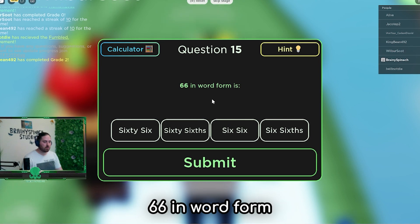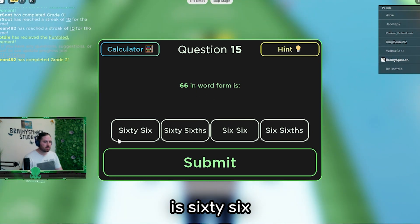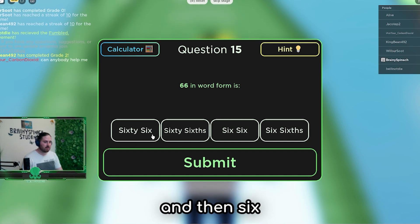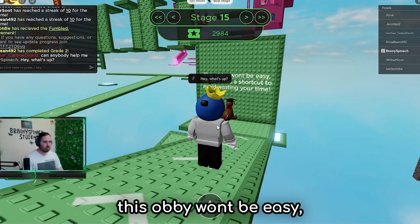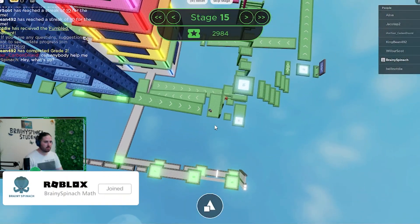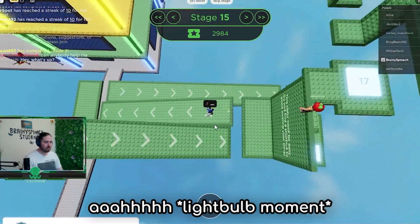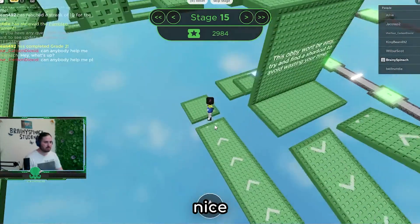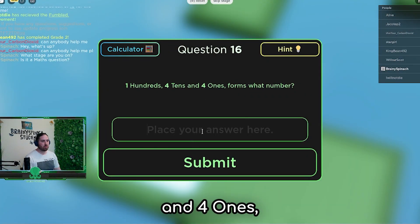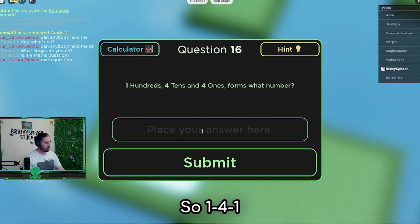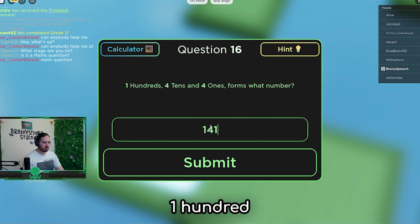66 in word form. 66 - it's 60 because it's 6 tens, so 60, and it's 6. Now, 1 hundred, 4 tens, and 1 one forms what number? So 1, 4, 1. 1 hundred, 4 tens, and 1 one.